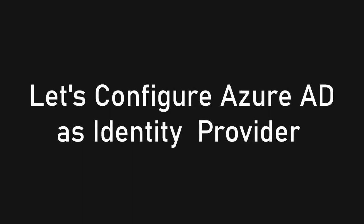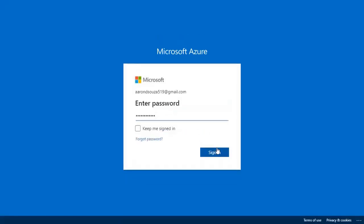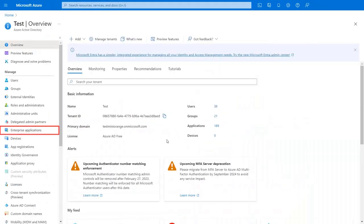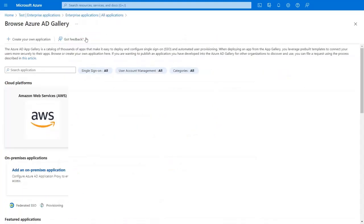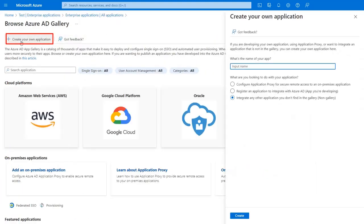Now we are configuring Azure AD as an identity provider. Go to the Azure portal and log in with your administrator. Click on view manage Azure Active Directory. Now select enterprise application, click on new application and create your own application. Enter the application name and click on create.